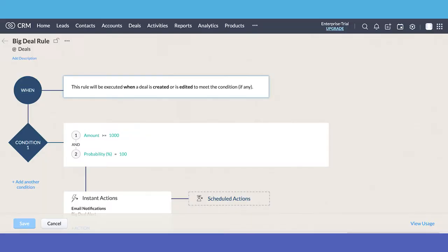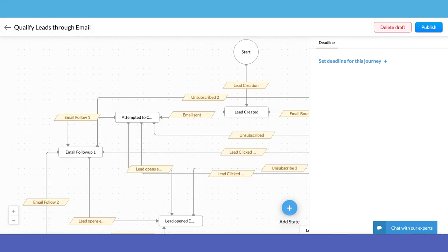Both Zoho and HubSpot offer similar features with their CRM, but some features are only available with Zoho. For example, Zoho has a more enhanced automation system. It also lets you create personalized customer journeys.